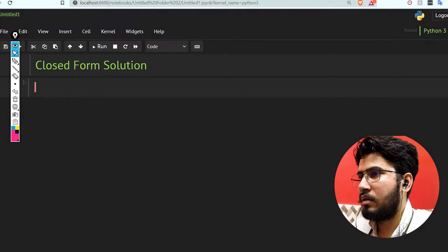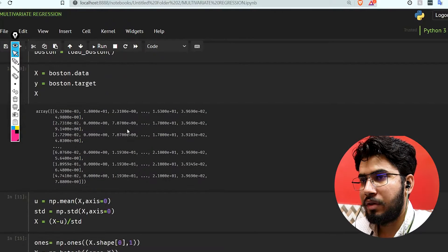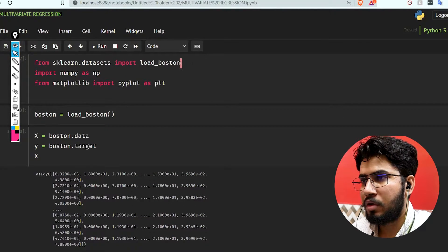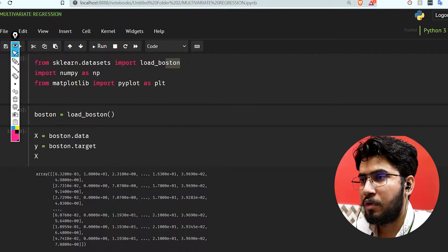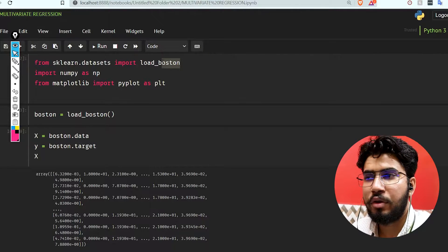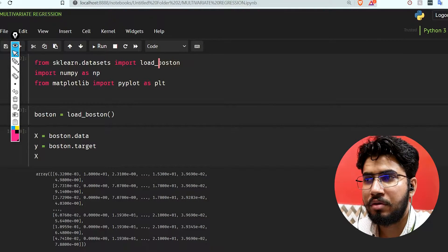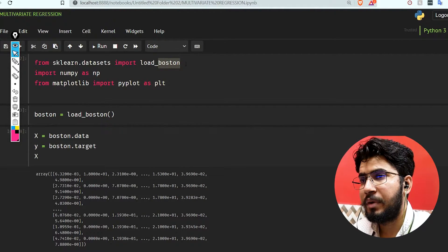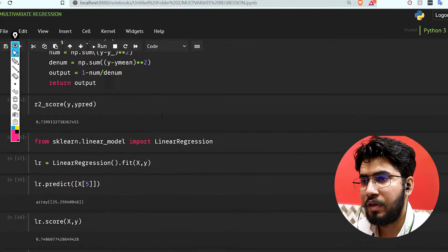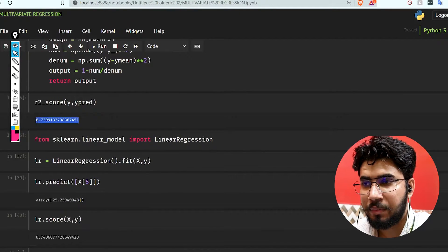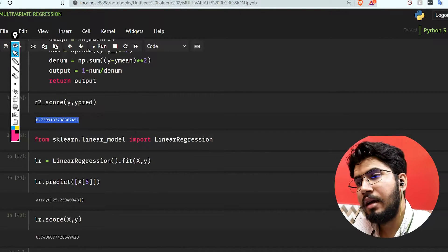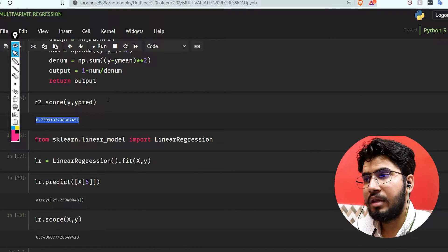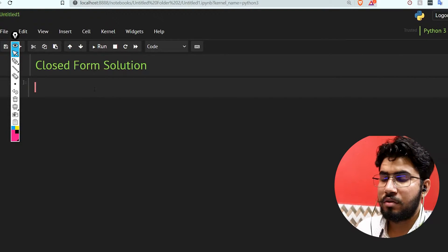Without wasting any more time, let's get into the coding. We used the Boston housing dataset and we're gonna use the same in this video also so that we can compare our multivariate regression output, which was almost 73.99 percent, with our closed-form solution.